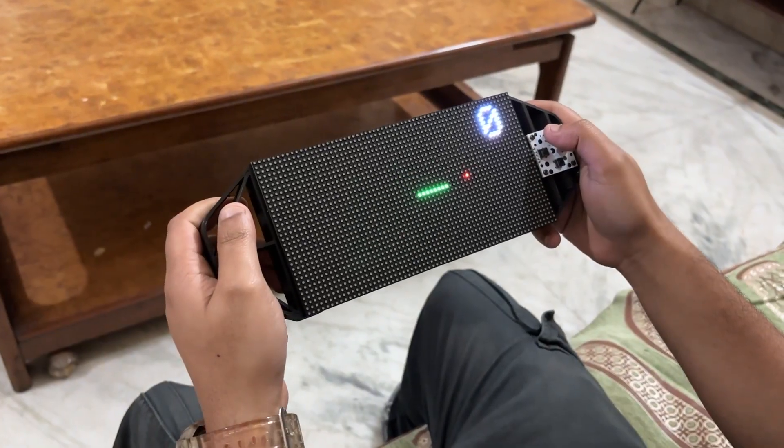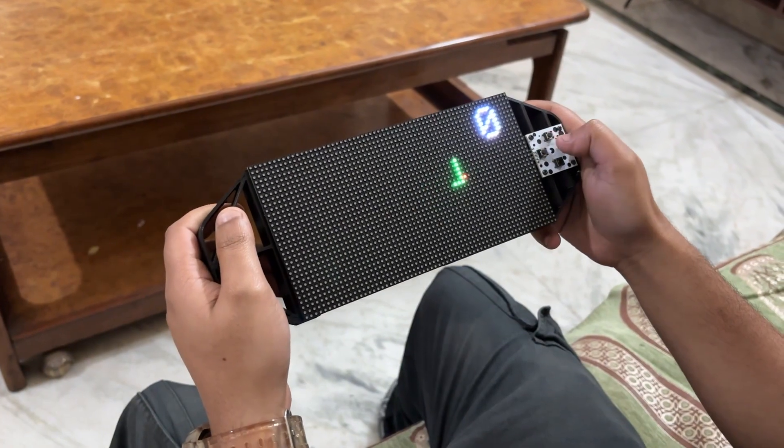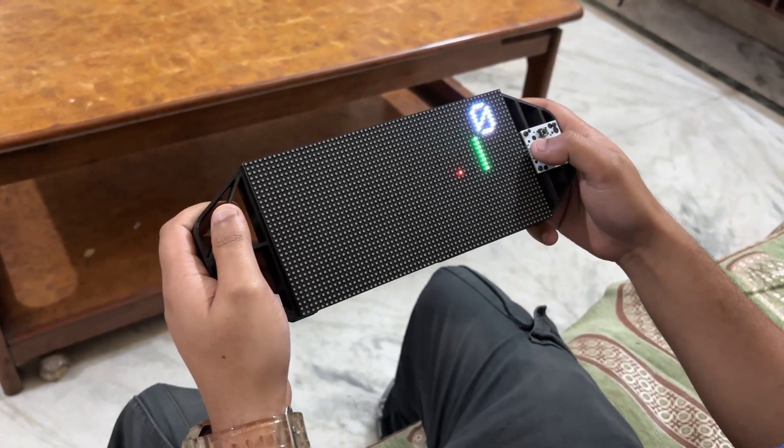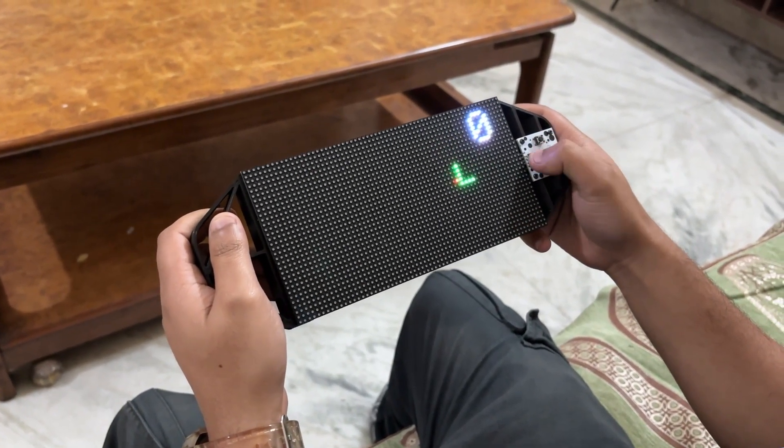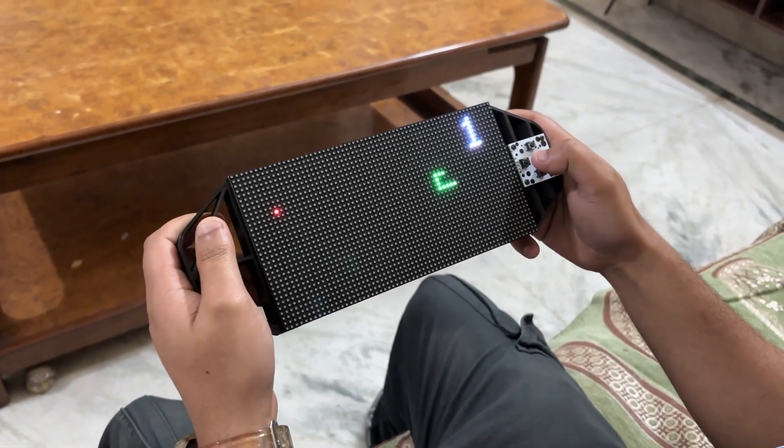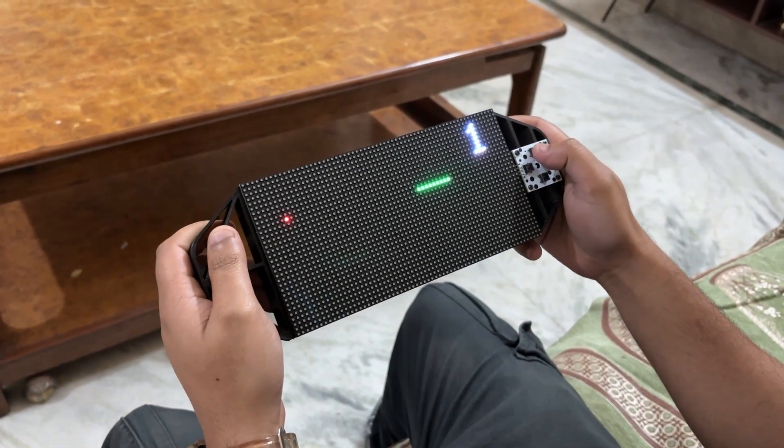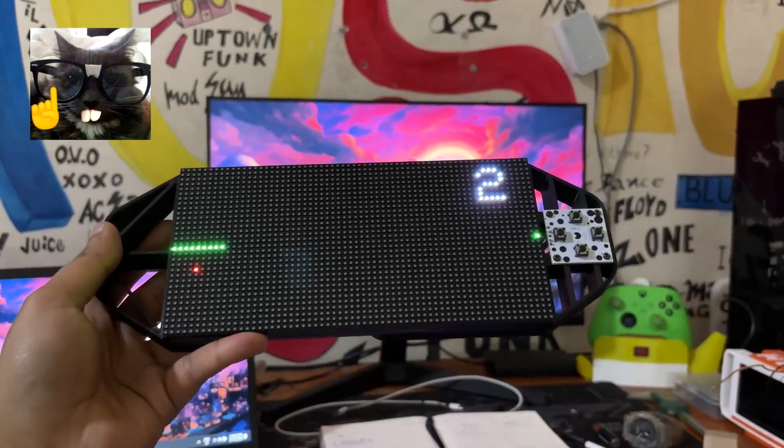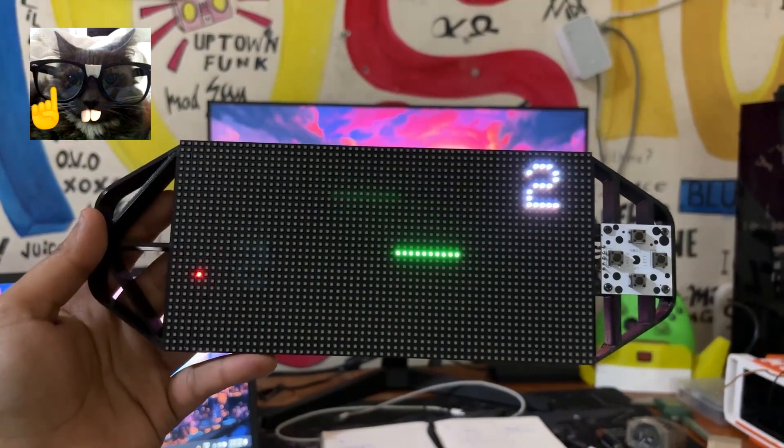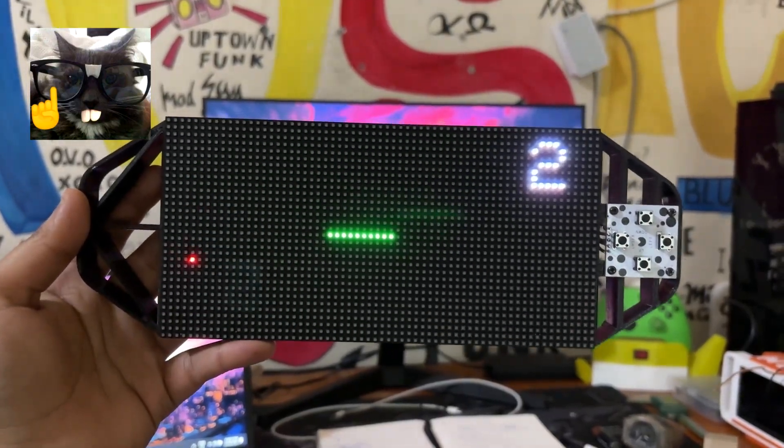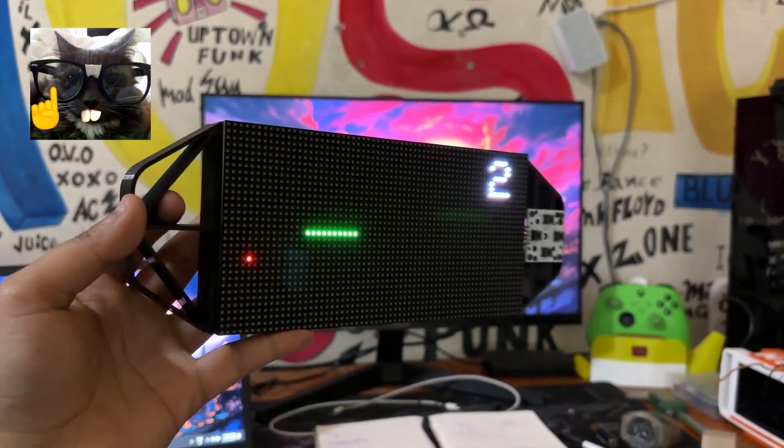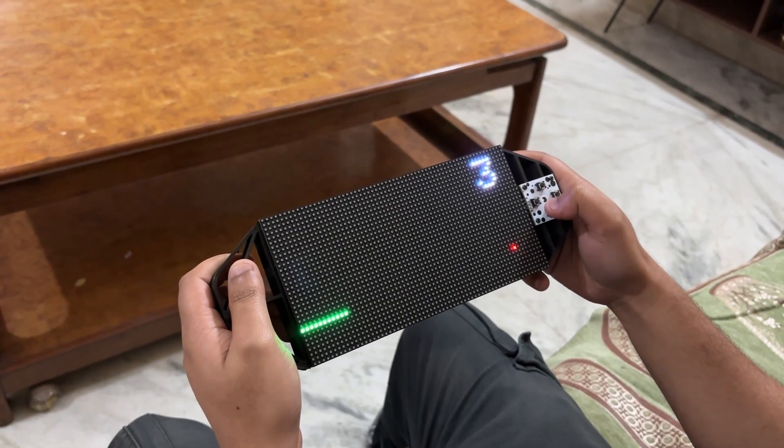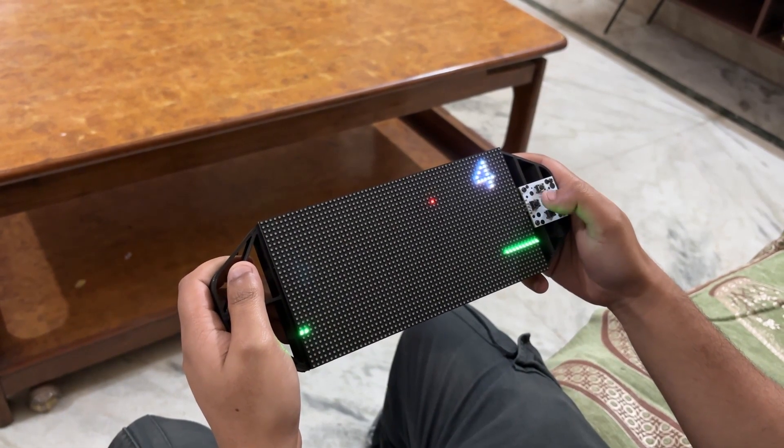We control the snake's movement with the d-pad. The objective is to consume as much food or the red dots as possible. The score mark position in the upper right corner of the screen indicates our progress.